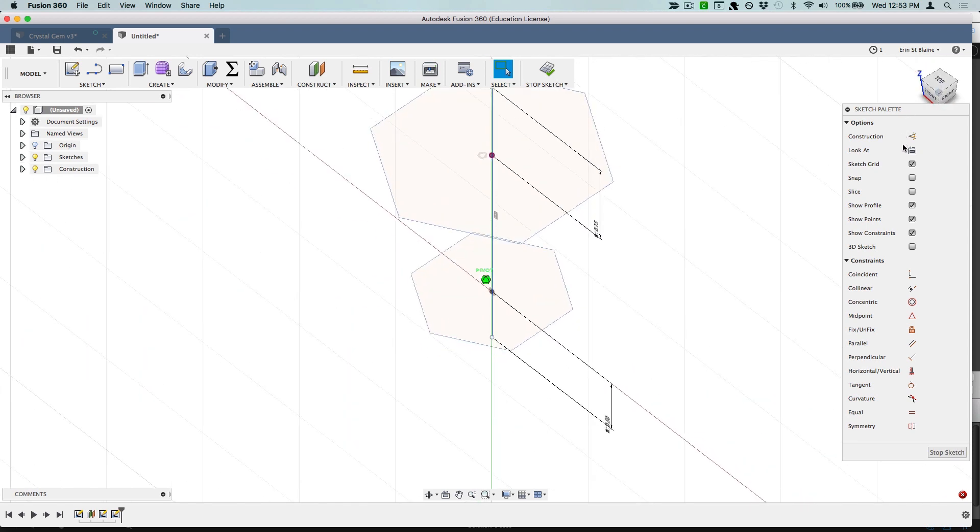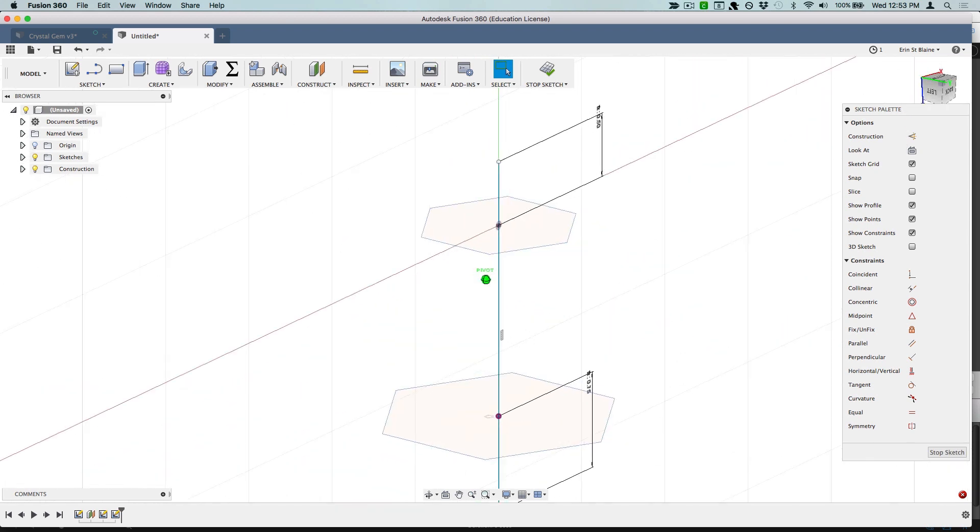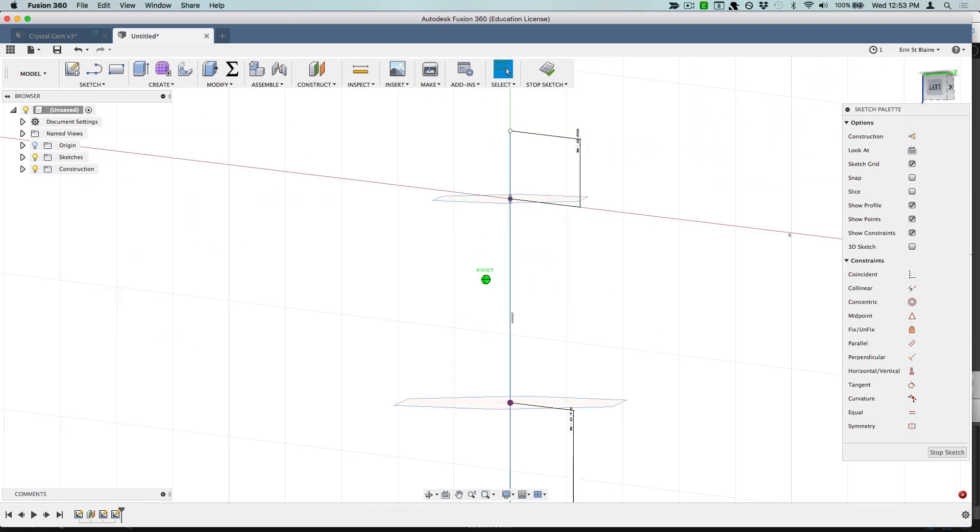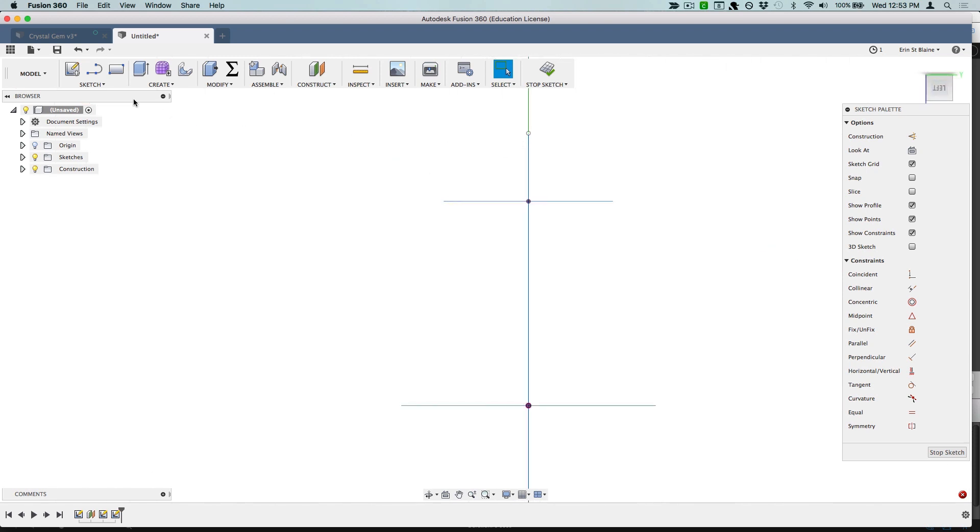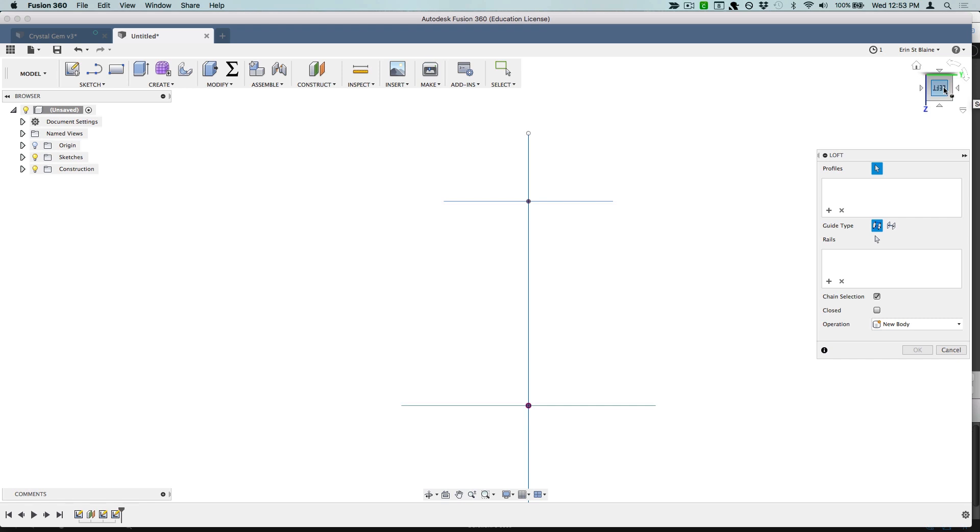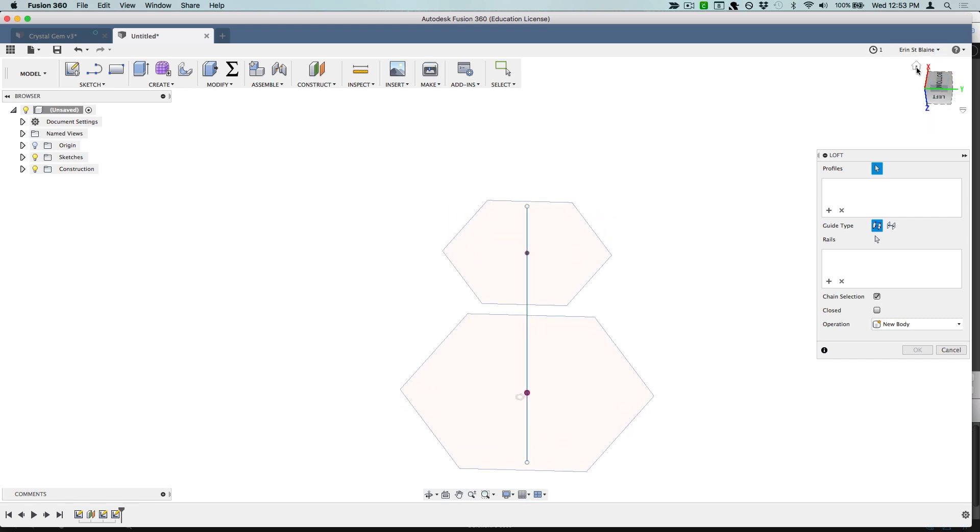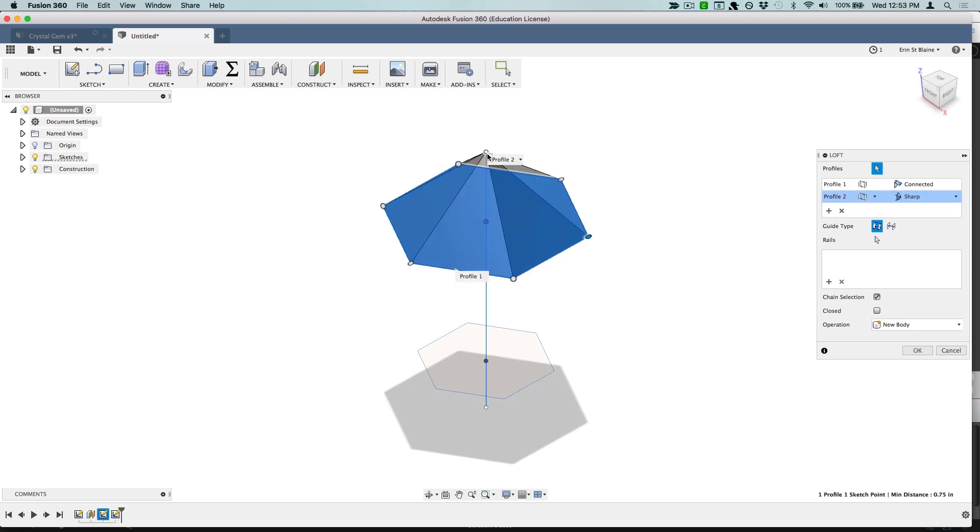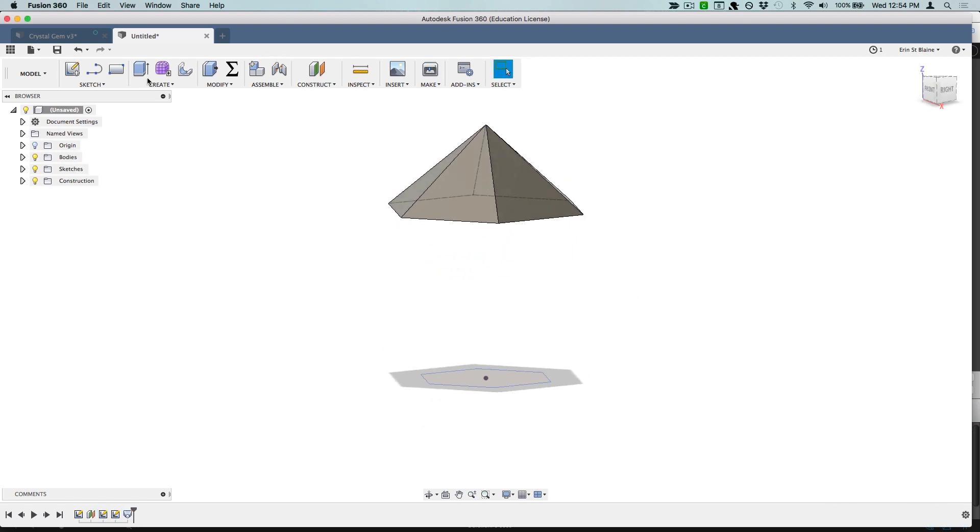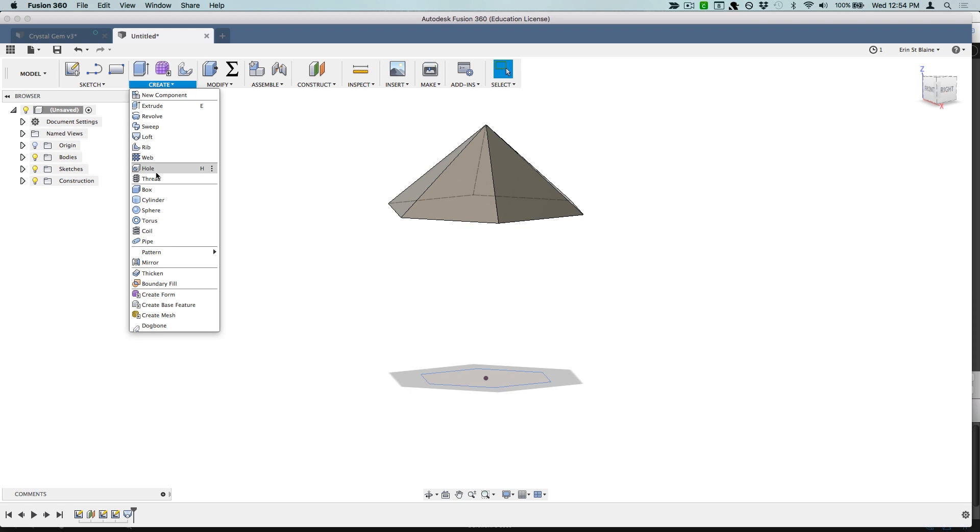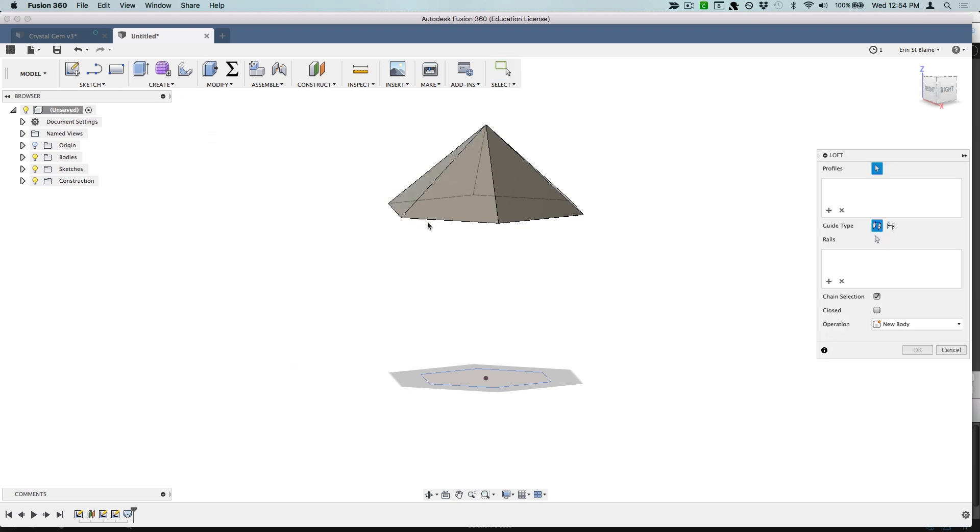So now we kind of have the bones of our jewel, so it's time to start extruding. We're going to be using the loft command. That's going to keep us able to make us come from our hexagon here up to the point at the top of the crystal, and we'll keep it connected and sharp. Chain selection and we'll go ahead and make a new body for right now.